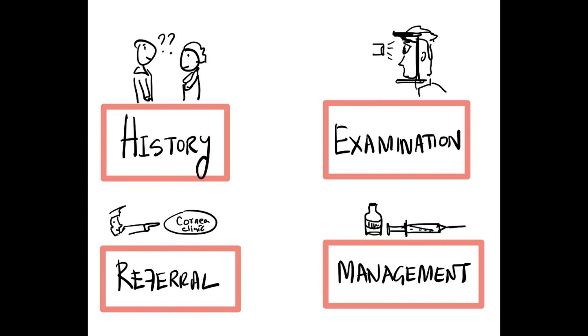In the process, they learn how to elicit a proper history, how to describe the findings properly, how to refer a patient appropriately and how that particular patient has been managed in the specialty.